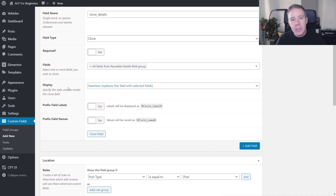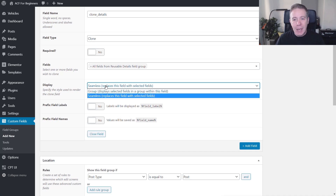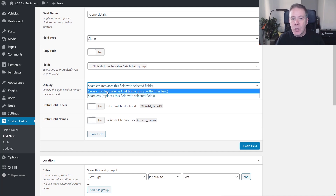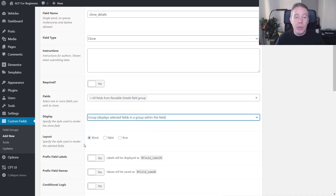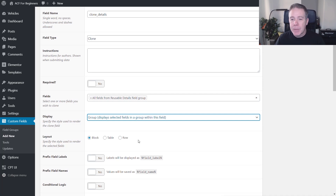Then we've got display. All this means is how do we want to display this — do we want it seamlessly so it replaces this field with the selected fields, or do we want to group them together in one of three ways: block, table, and row? It's entirely up to you. It's more of a visual thing than a functional thing.